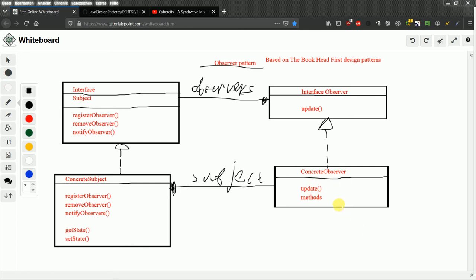But actually you can imagine that concrete observer gets hold of concrete subject class. Or object better to say. Because you instantiate concrete subject. And then it reads values from the concrete subject and updates the own state of concrete observer.